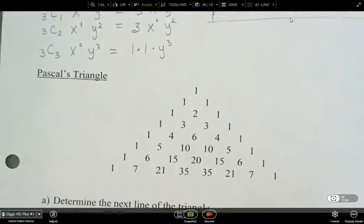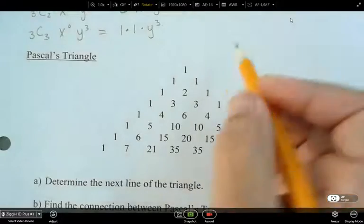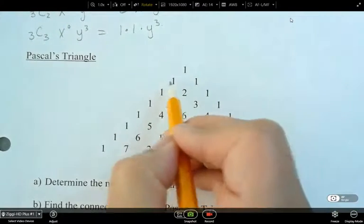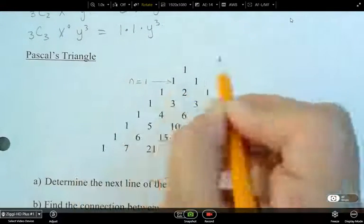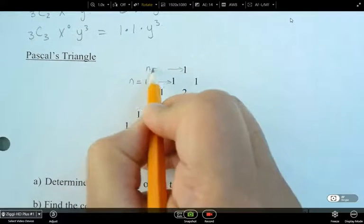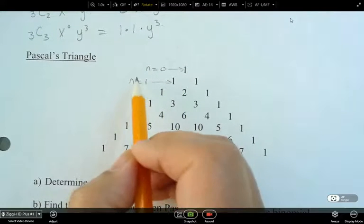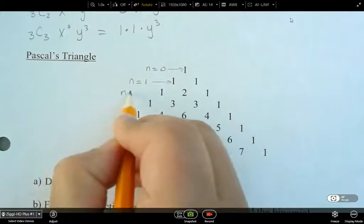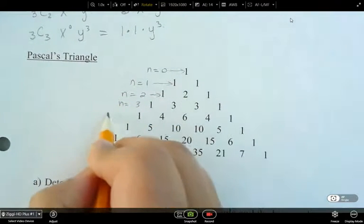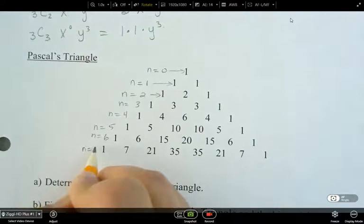We can also use Pascal's triangle. It's got a lot of nice patterns that are directly related to our binomial theorem. What I'd like to note here is that this row is going to be for when n is equal to 0, this one for n equals 1, and continuing: n equals 2, n equals 3, n equals 4, n equals 5, n equals 6, and n equals 7.